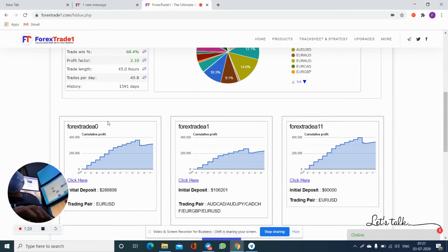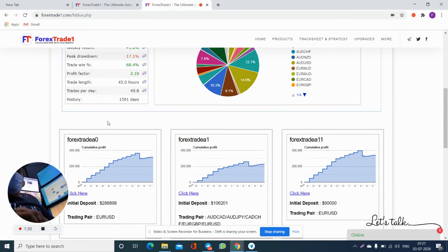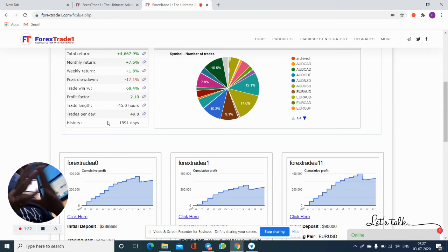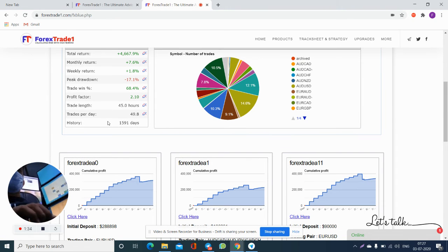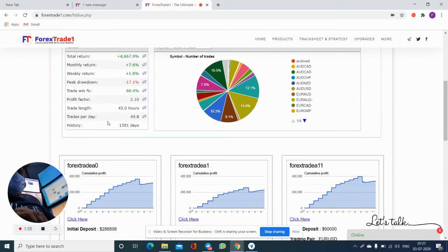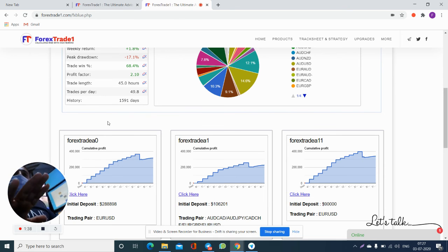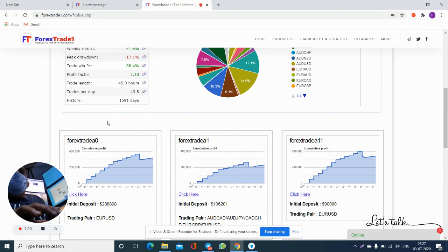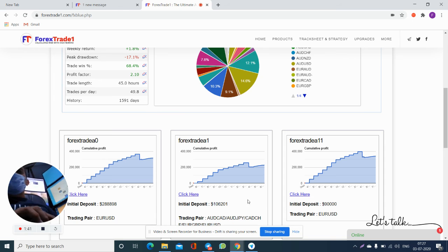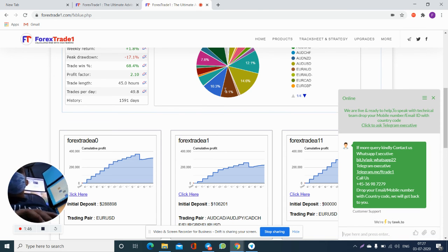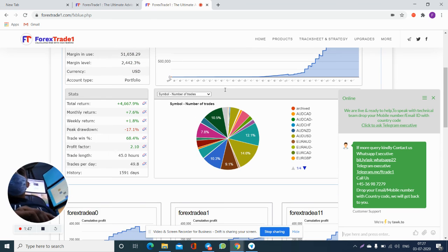All the portfolio details, account running trades, the currency pairs - everything is here. If you want your account to be with our FX Blue performance, just ask us. Here you can ask us, our executive will guide you immediately.